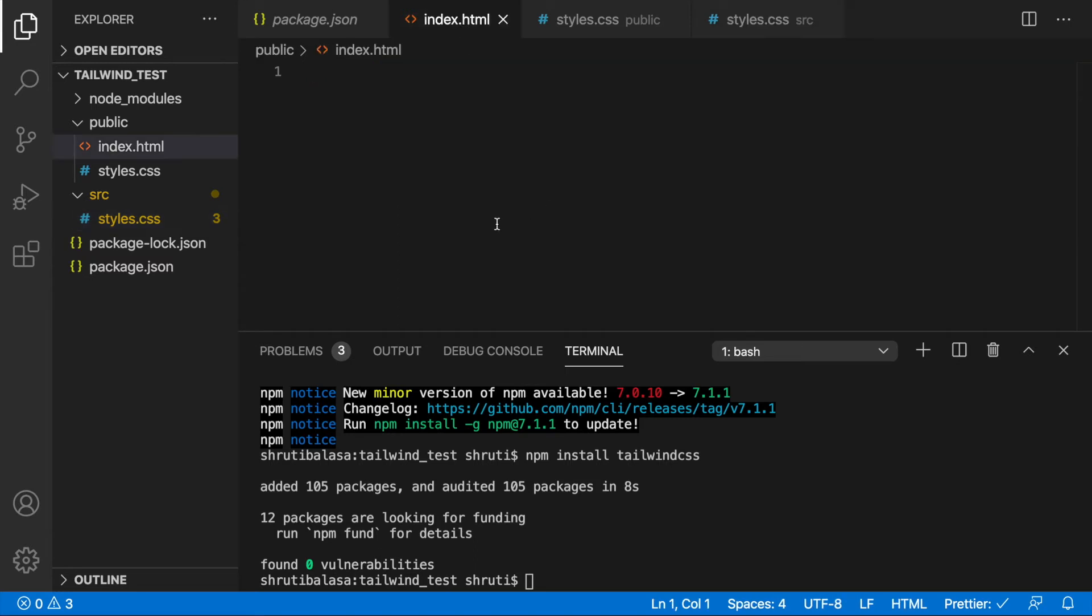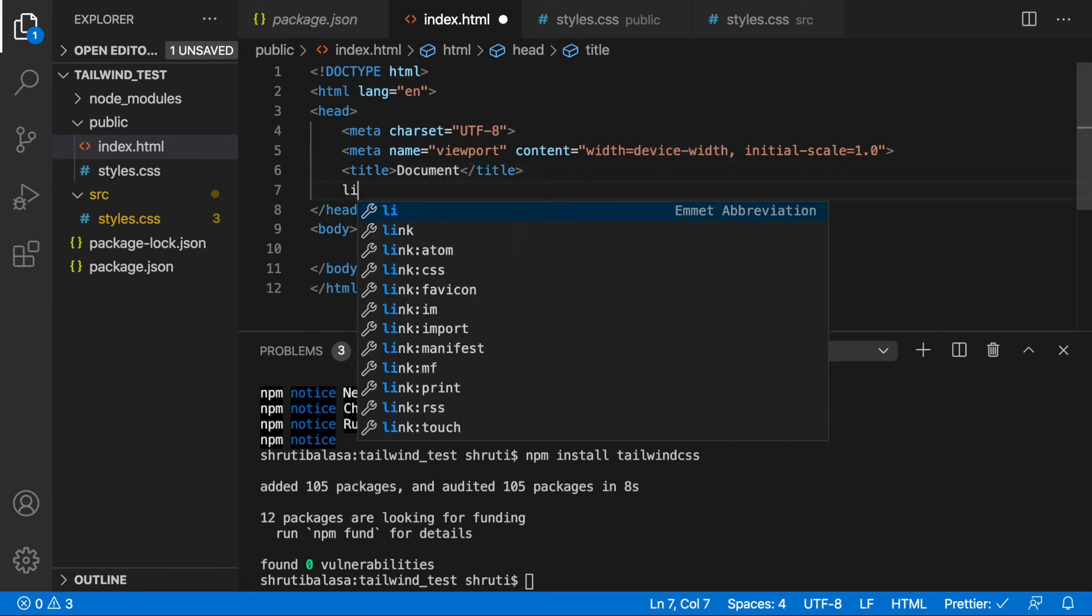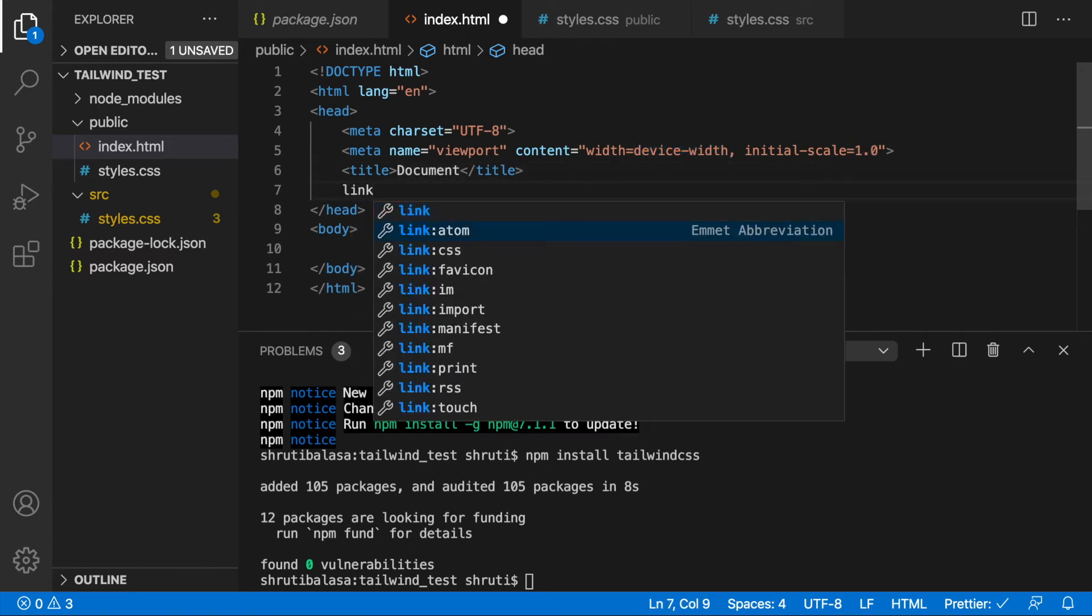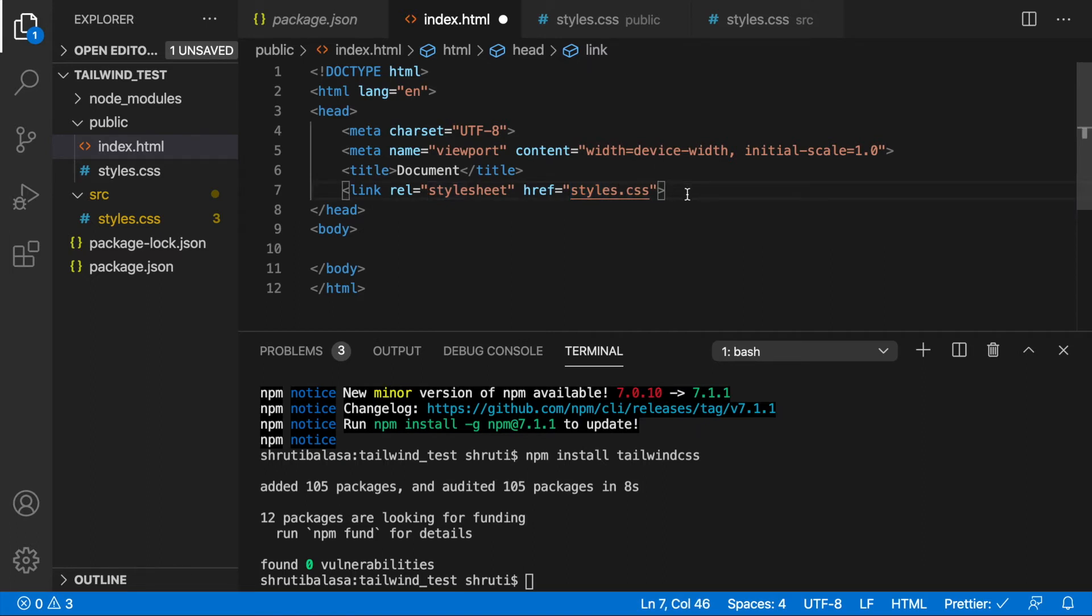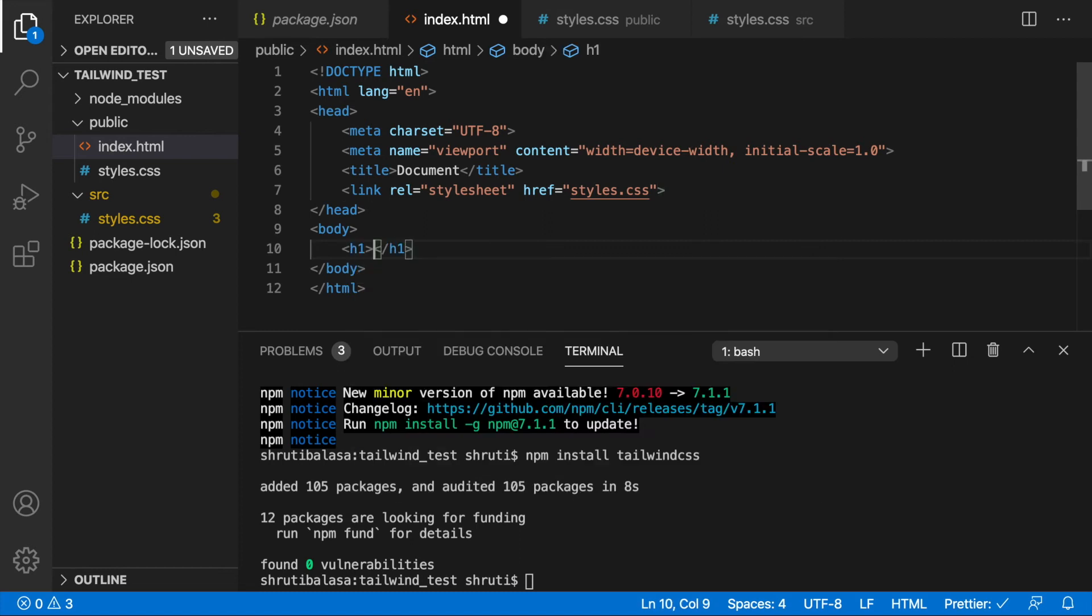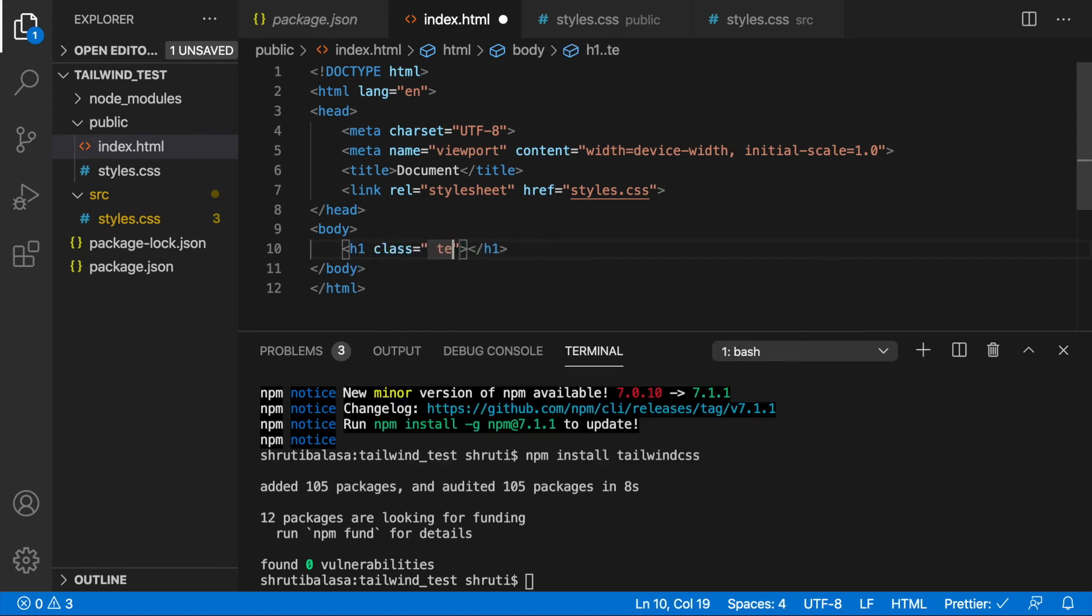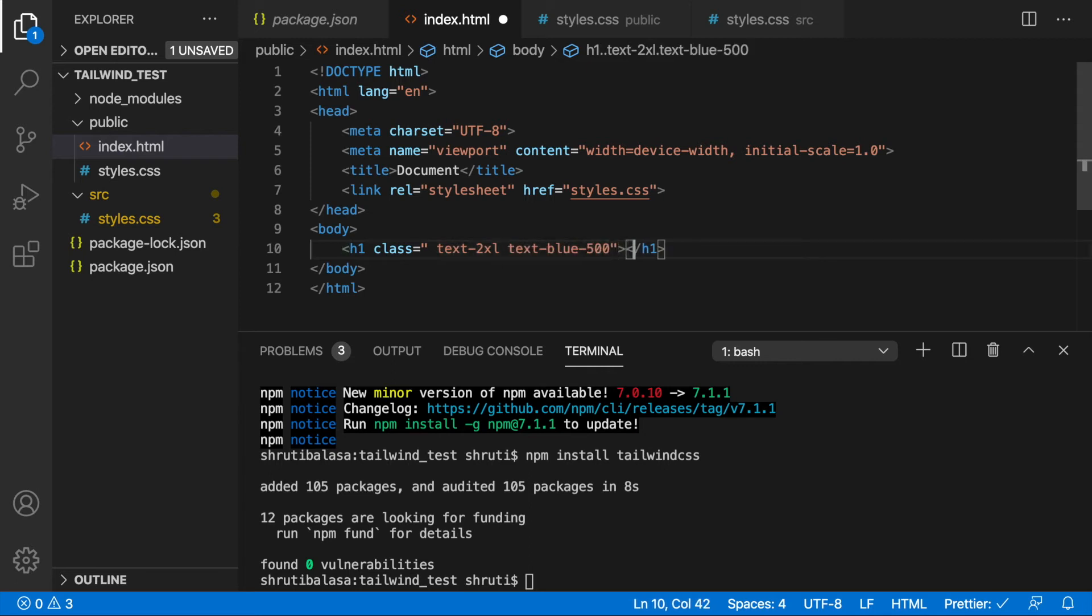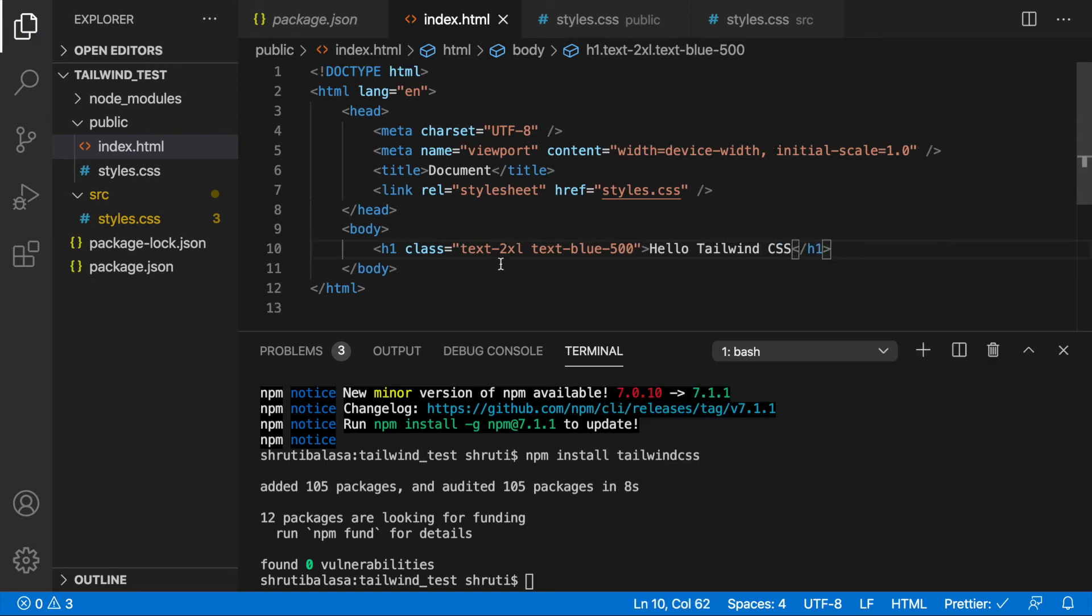Now, let's write some basic HTML code. Link our stylesheet which is styles.css in the same folder. Add an h1 element with class text-2xl maybe and text-blue-500 just to check if it's working. Hello Tailwind CSS. Great.